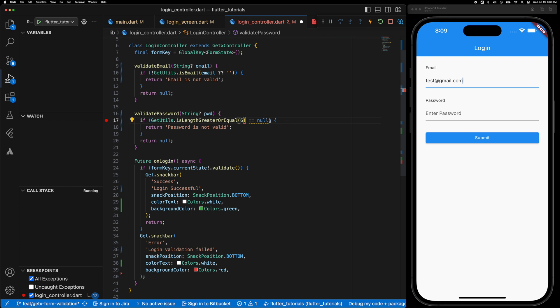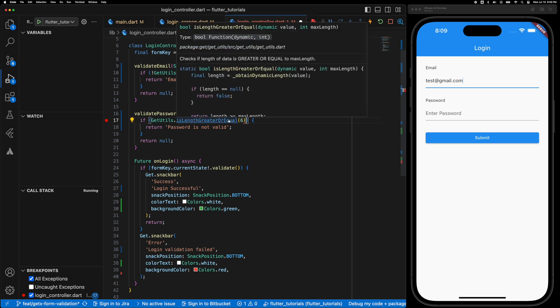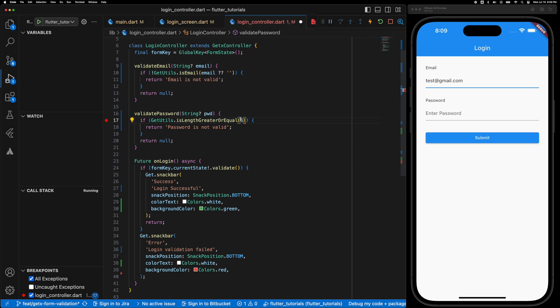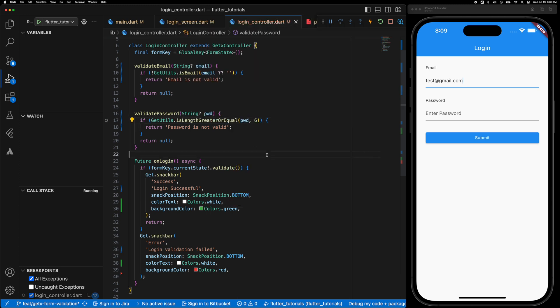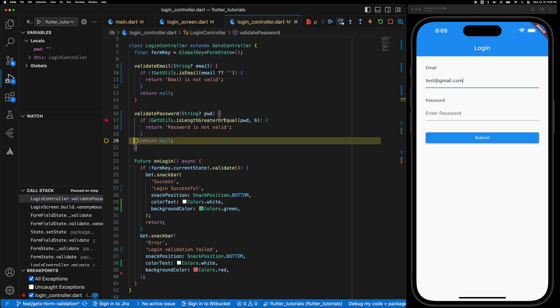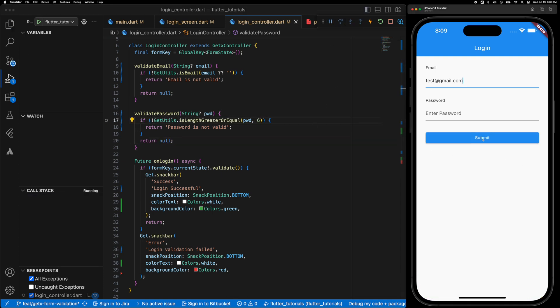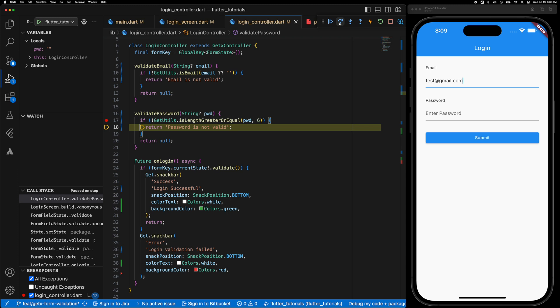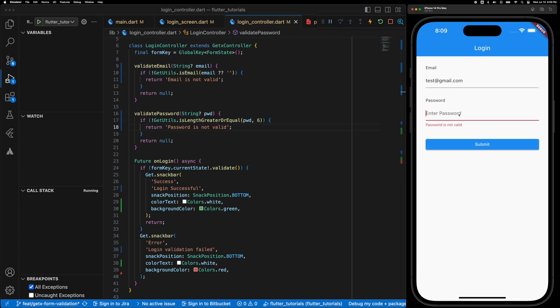So for that let's use the isLengthGreaterThanOrEqualTo 6. It requires two parameters, right? Okay, so the first one should be the string password. All right, so that's working. There should be not. All right, great. The password validation is also working.